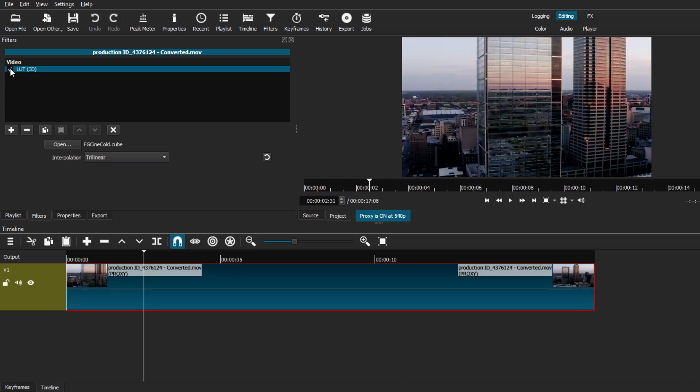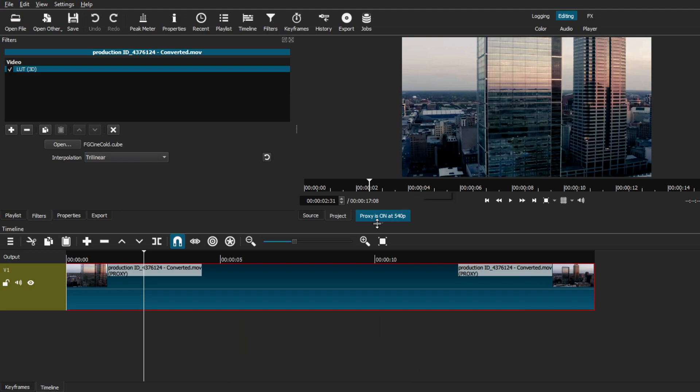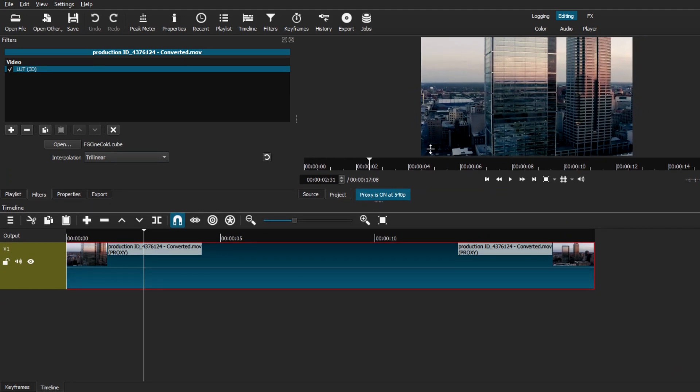So we have successfully downloaded a LUT pack and implemented it on a video track. Now however, there are some different things you can do with LUT packs when you're editing different sequences, so I'm going to show you that real quick.